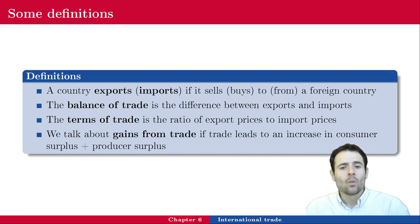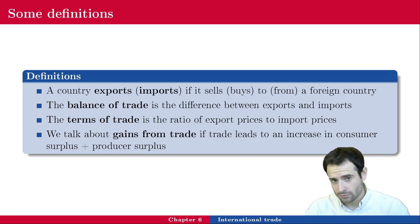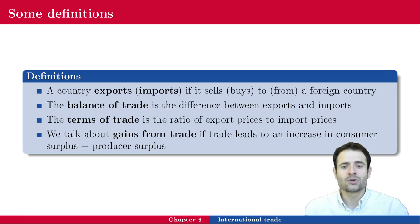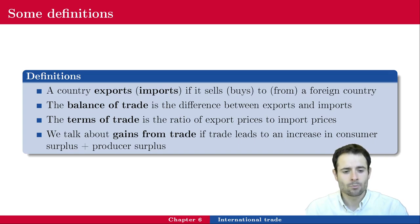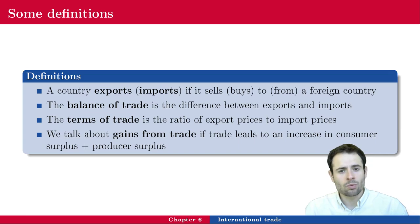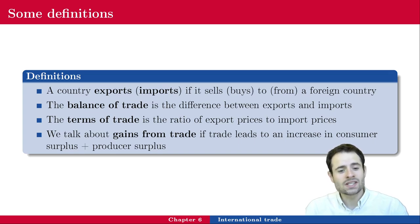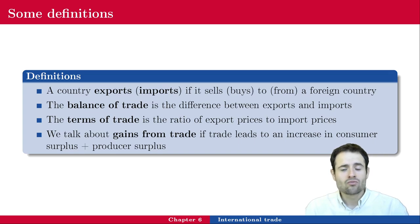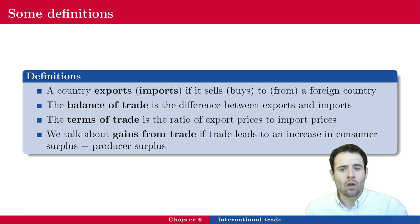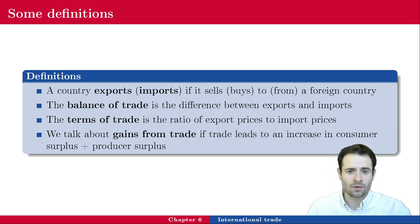We talk about gains from trade if trade leads to an increase in consumer surplus and producer surplus together — that is, if total surplus increases as a whole. Note that consumer surplus could increase while producer surplus decreases, as long as the increase in consumer surplus exceeds the decrease in producer surplus. However, trade most of the time doesn't lead to winners across the board — often there are gains from trade for some but pains from trade for others.